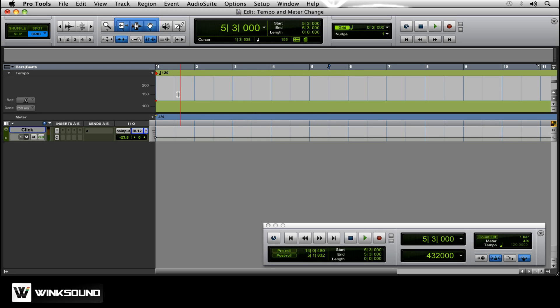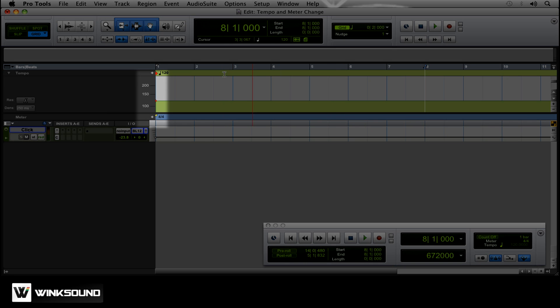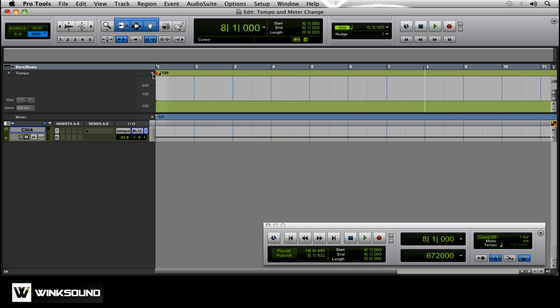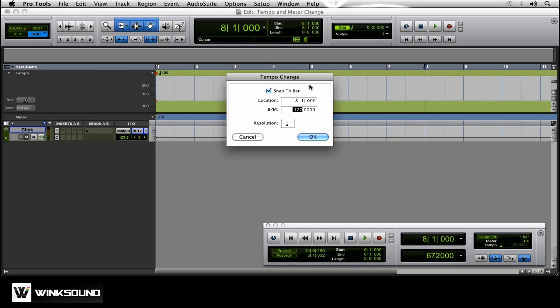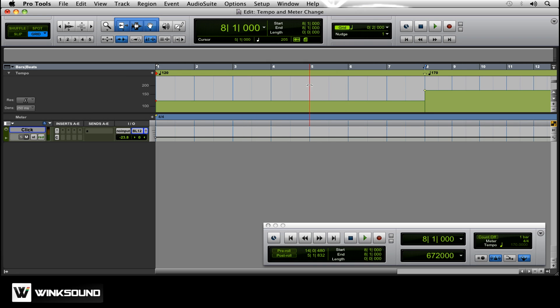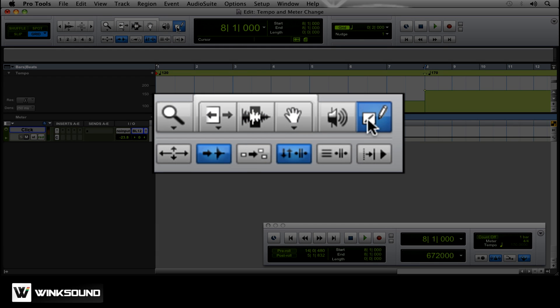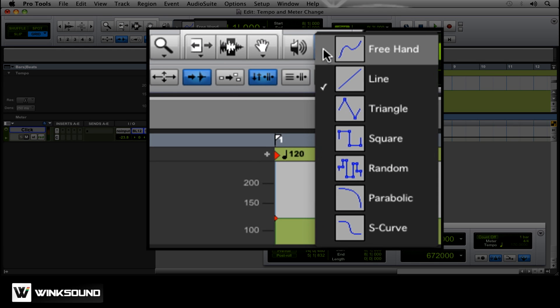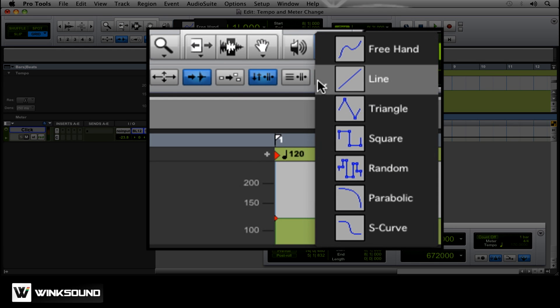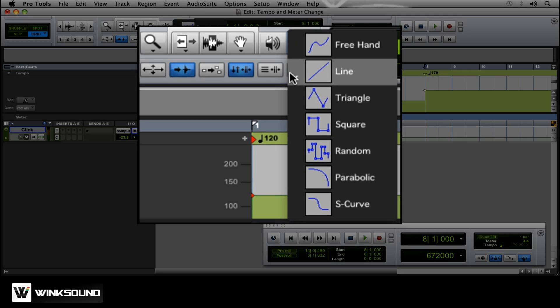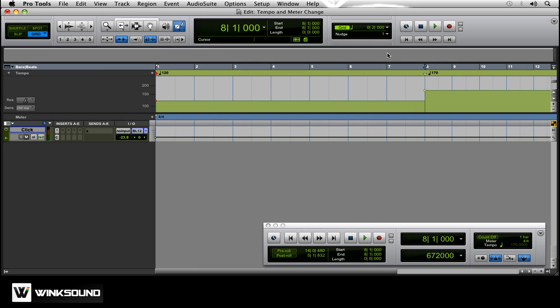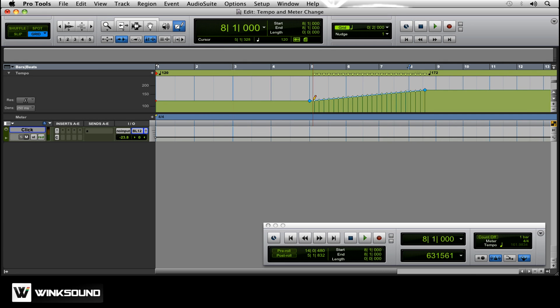So let's say during the song you actually want to build, and you want to go progressively faster. Click here, 170 at 8, and then you're going to come up here to your pencil tool, and make sure it's online. And you can actually draw a smooth build up into 170. From 3 to 8, you'll hear it progressively get faster.